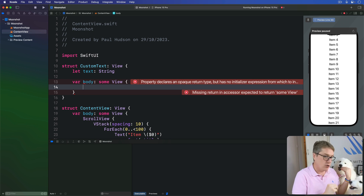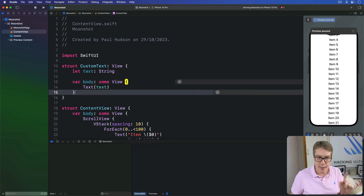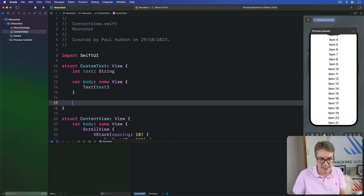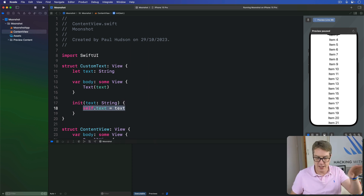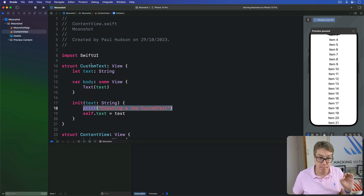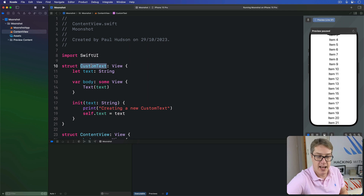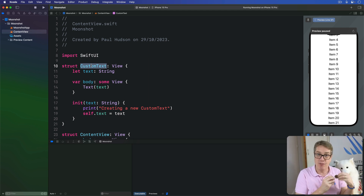It's a simple wrapper. In the initializer, assign text to text. But also inside that initializer, add a print statement: "Creating a new CustomText" — so we can see when SwiftUI makes this custom view as our code runs. It's being shown automatically for us, which is a nice way of observing it.